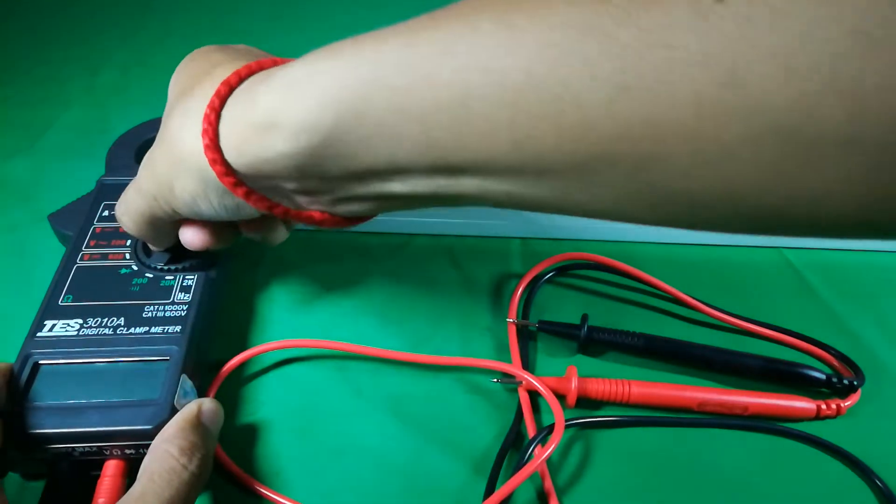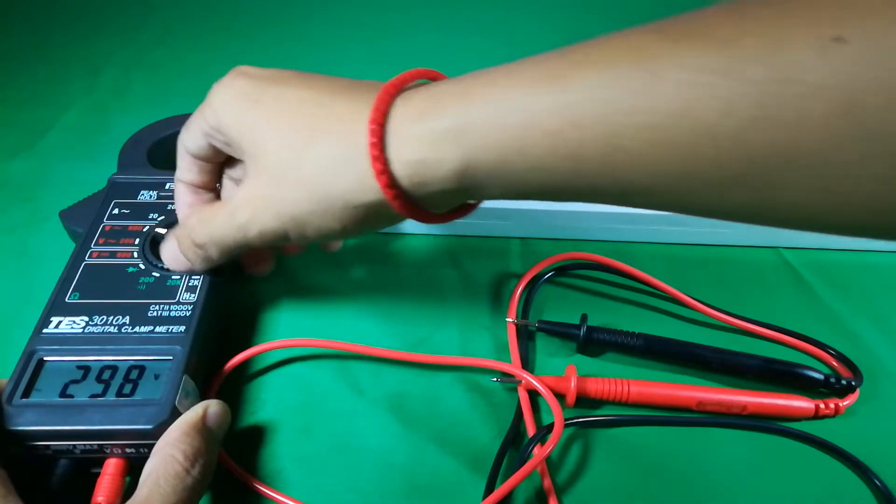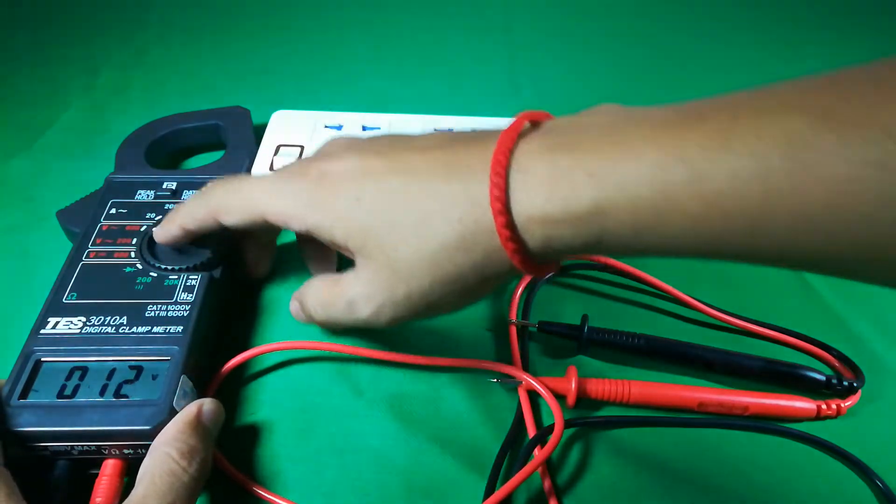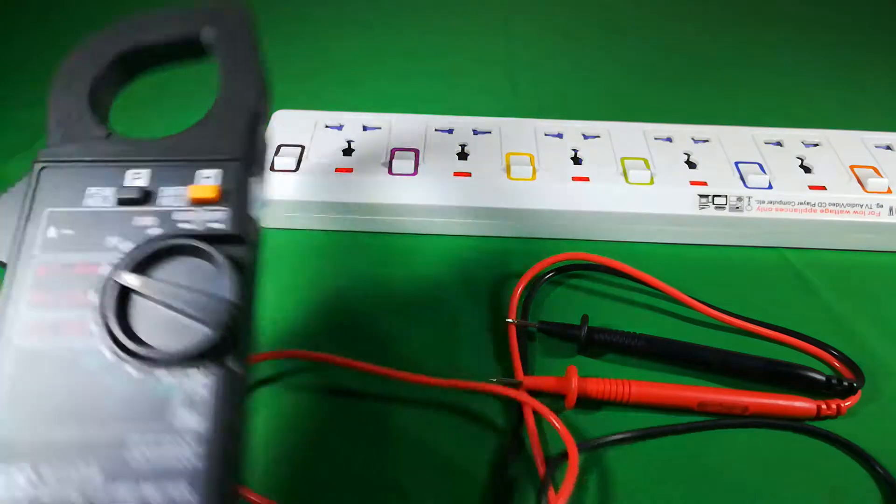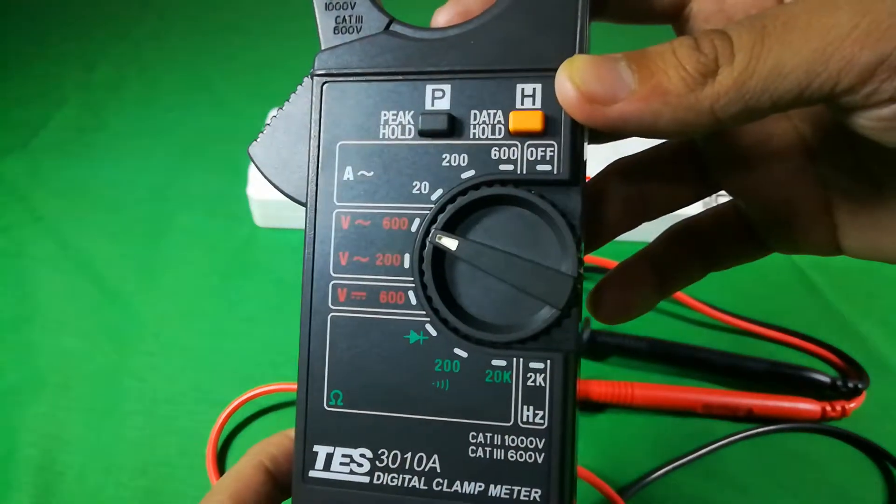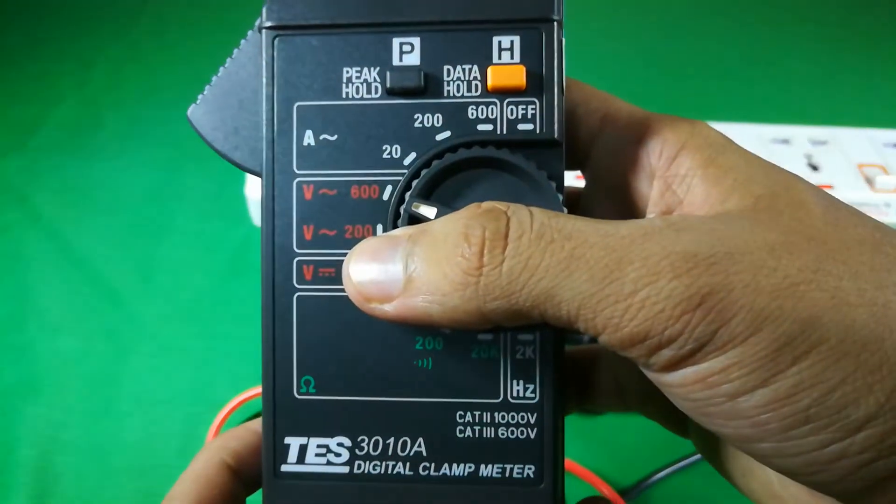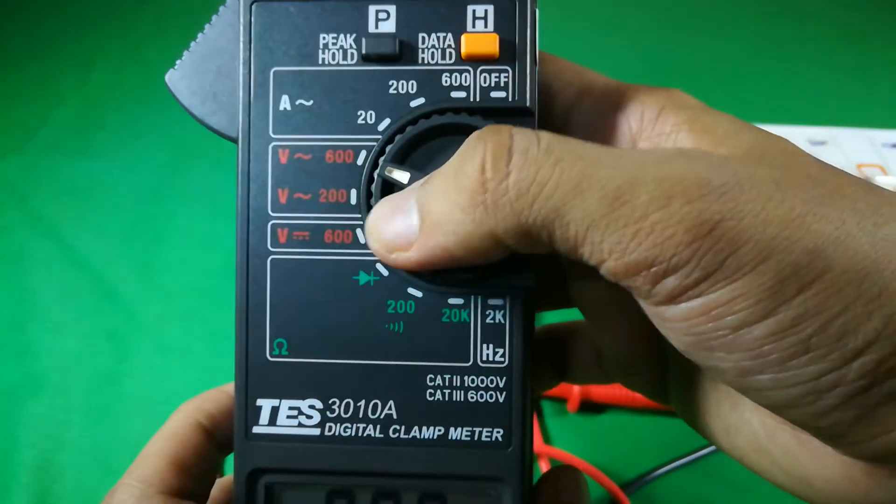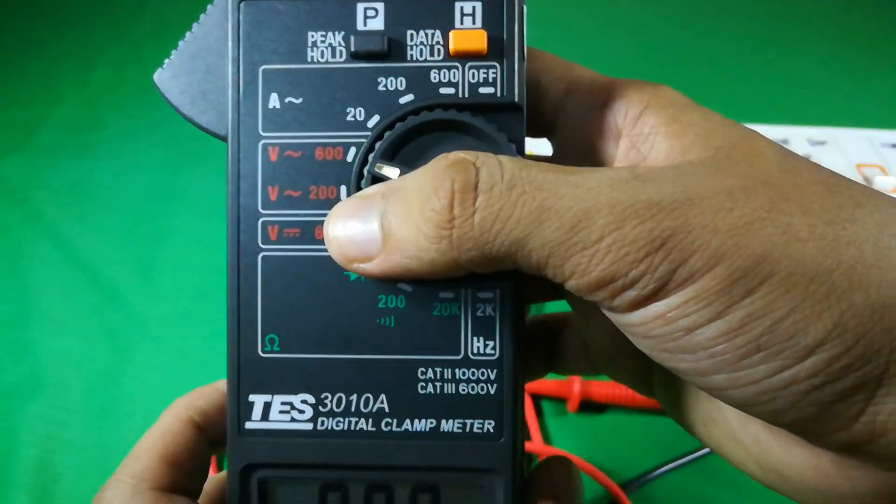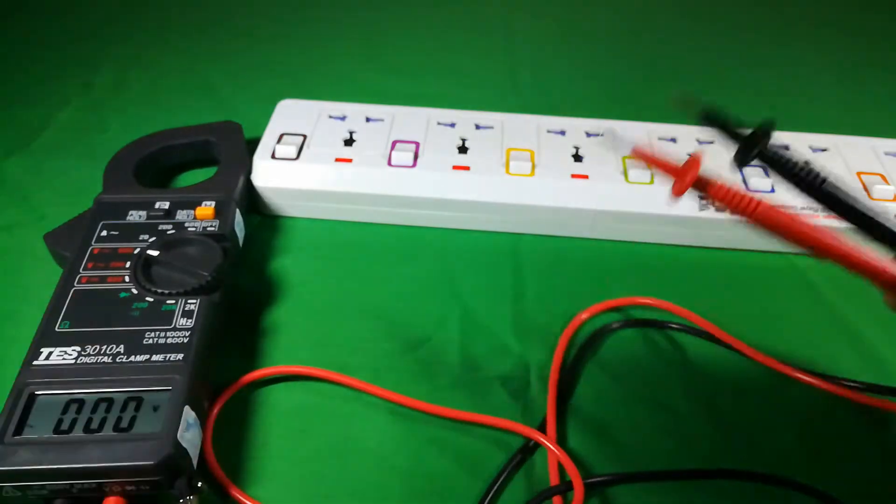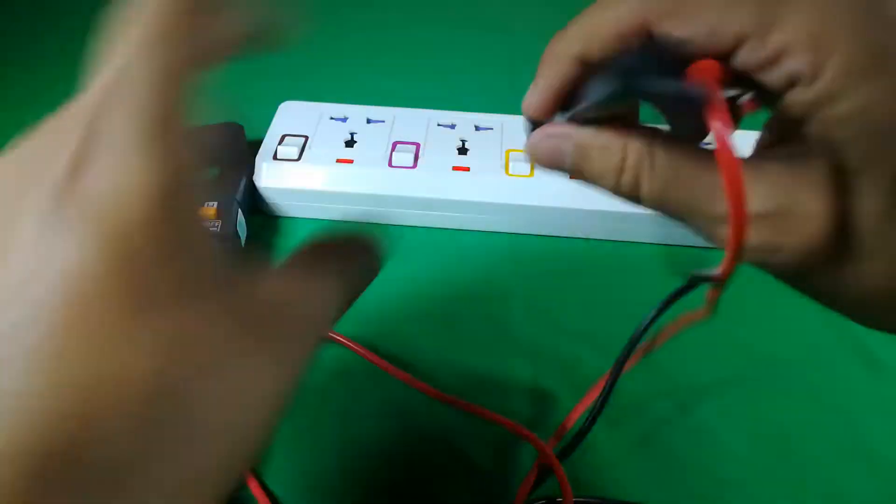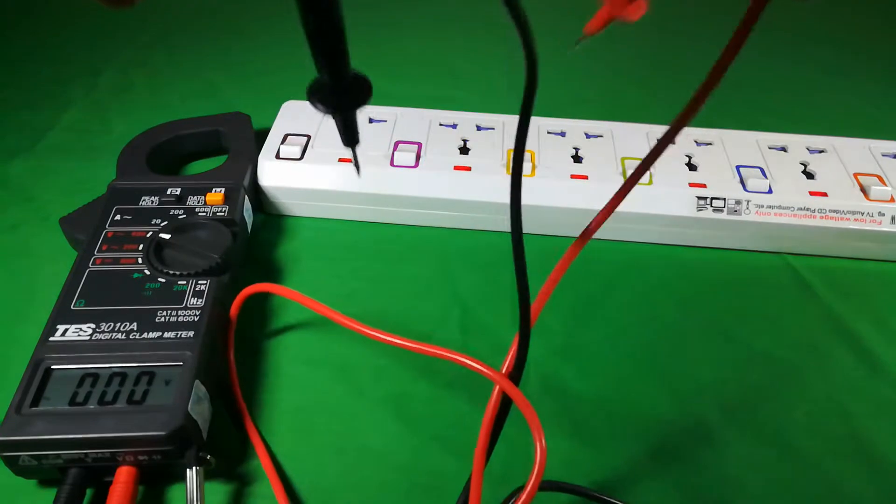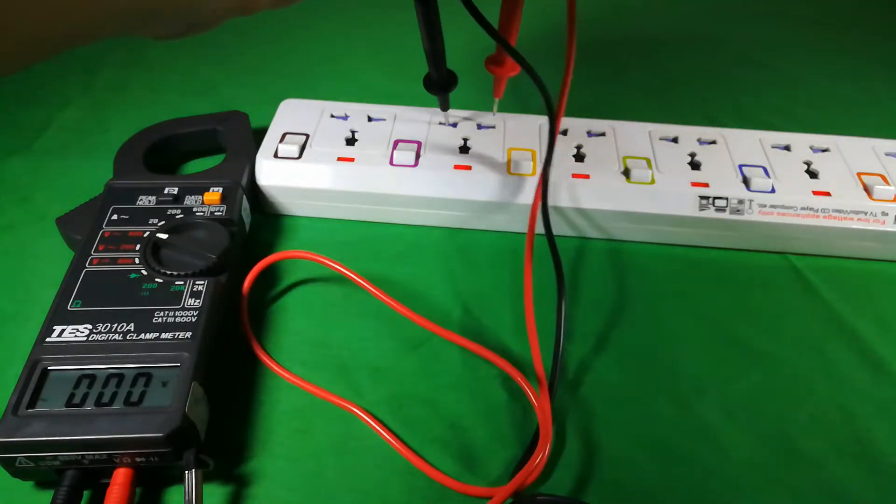First of all, you have to select the option to volts, and it is here - 600 voltage, because this is 220, it's more than 200. And then plug the testing cable into your socket.